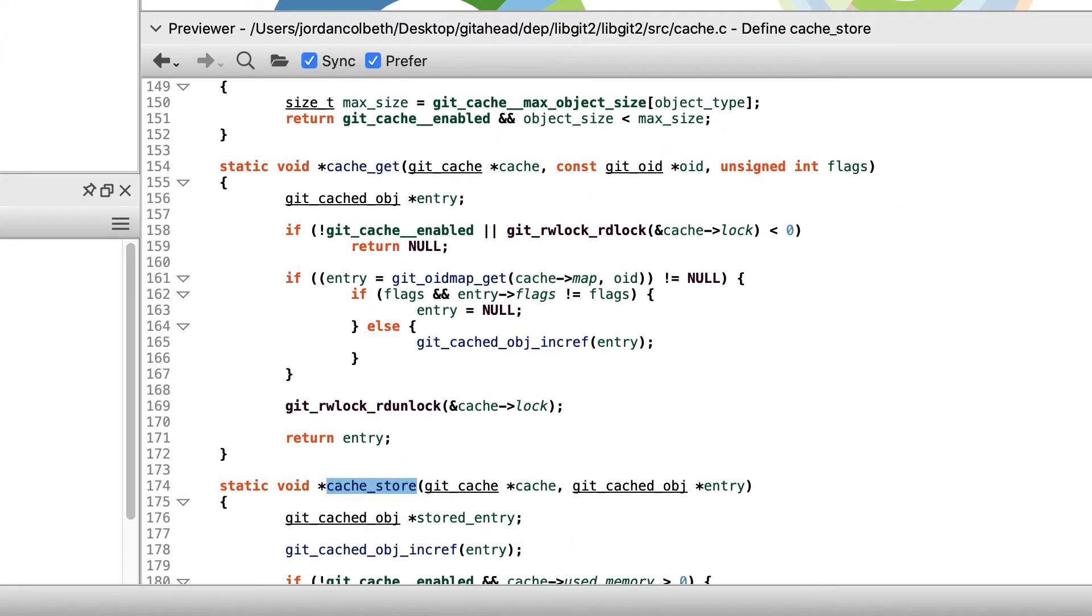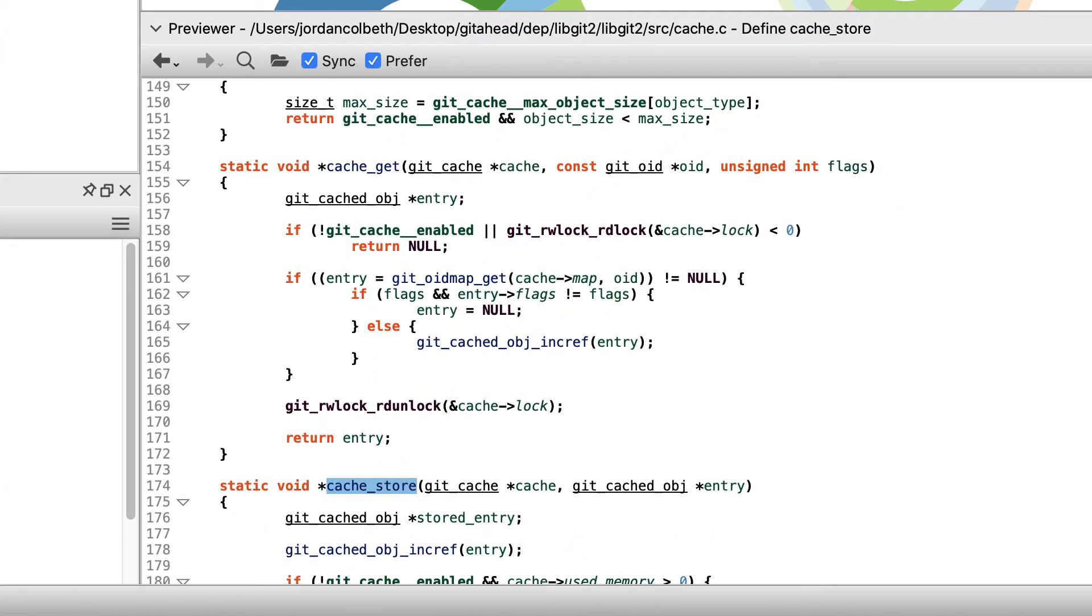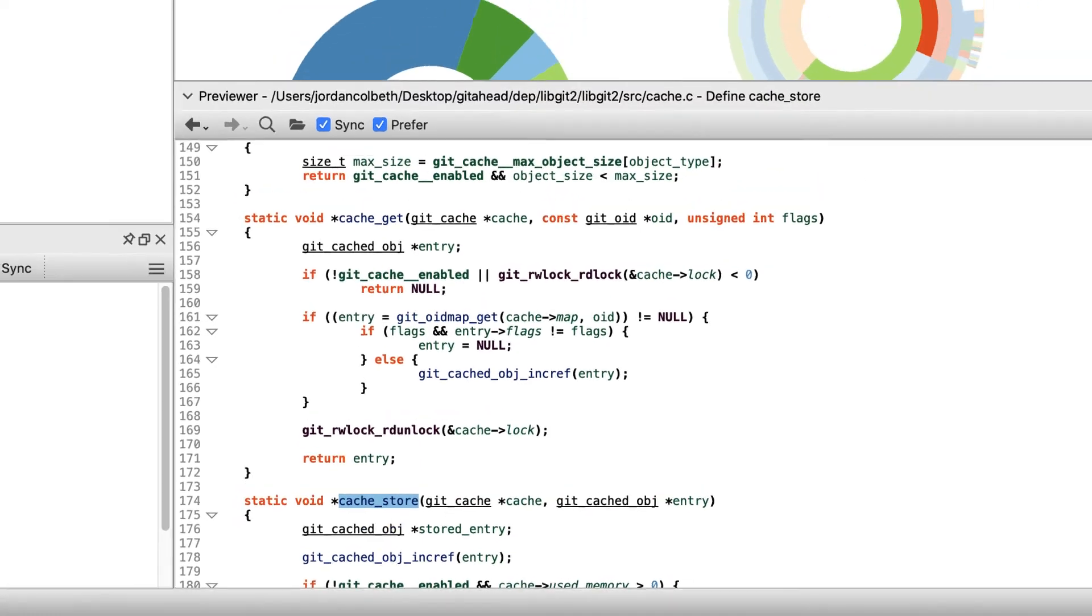Here we can quickly see that it returns a static void pointer and has two arguments, and that it was defined on line 174 of cache.c.